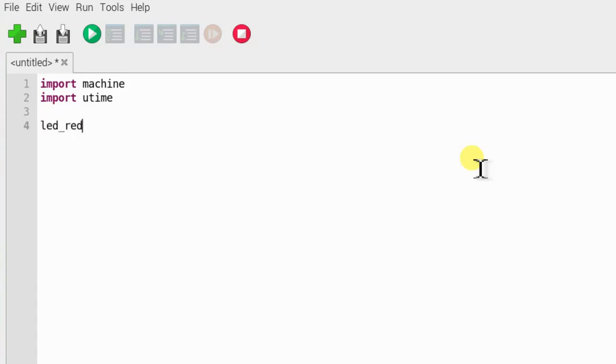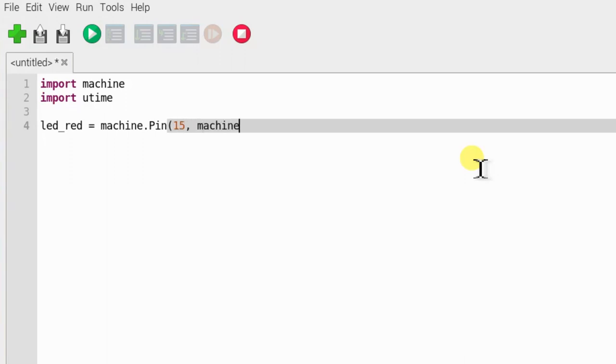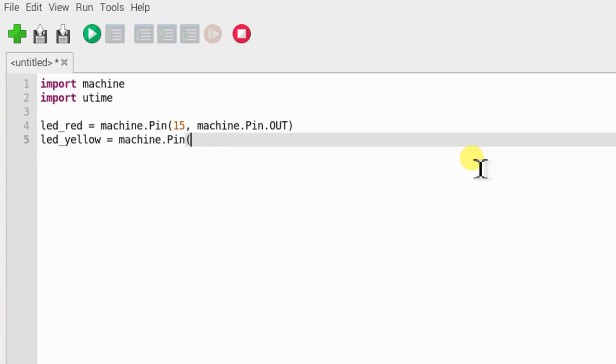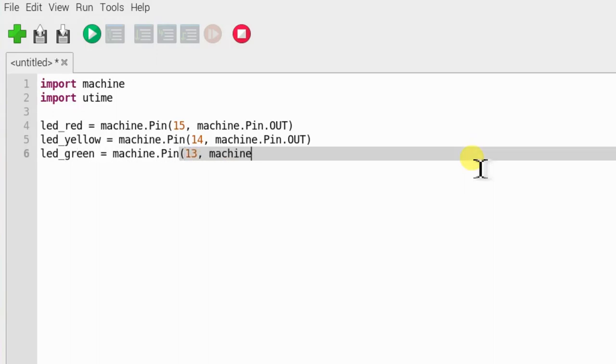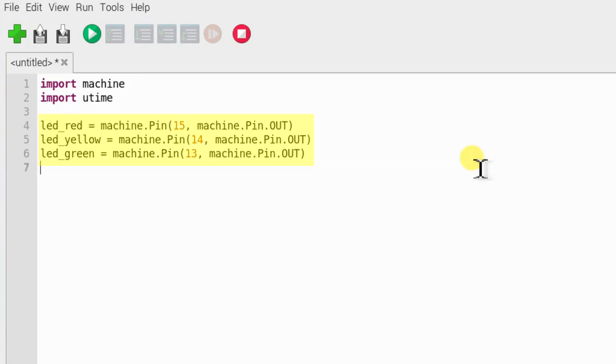Now, we will set each pin before we can control it. This line sets GPIO15, 14, and 13 as an output. And each is given a descriptive name to make it easier to read the code. LED so you know the pins control an LED and then the color of the LED.